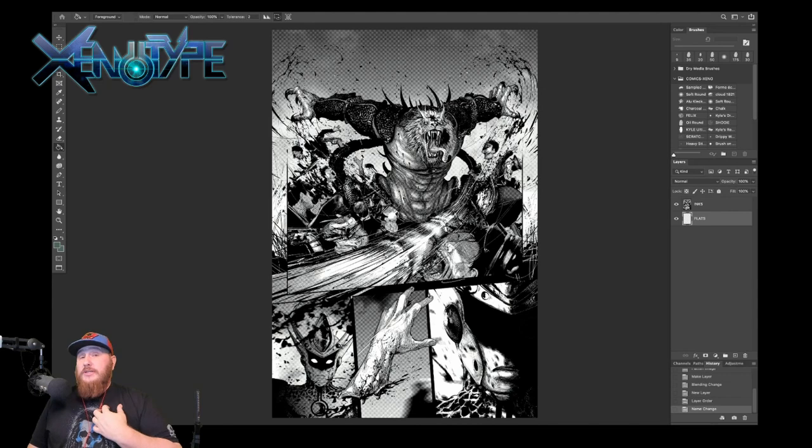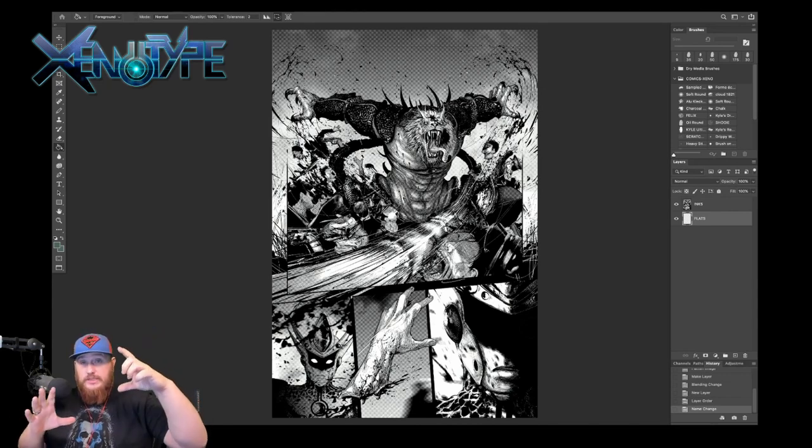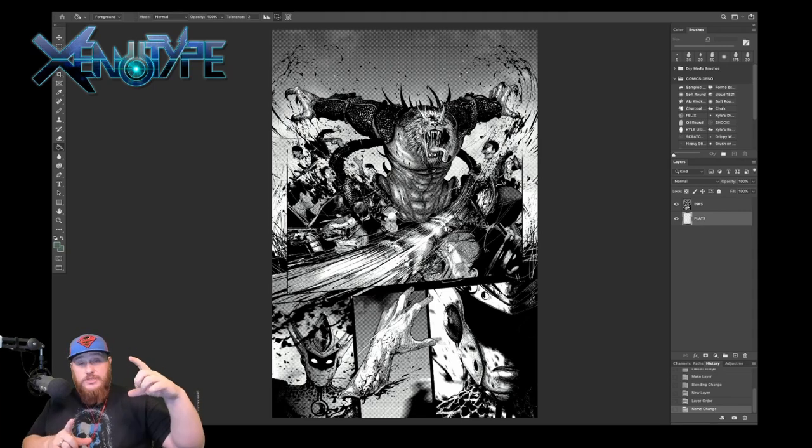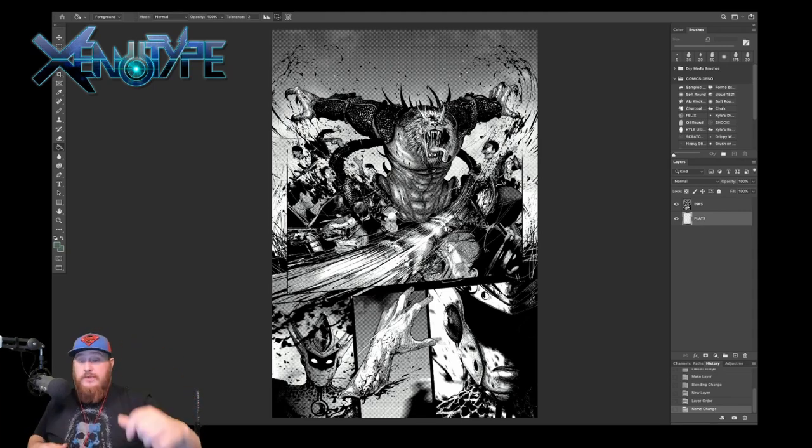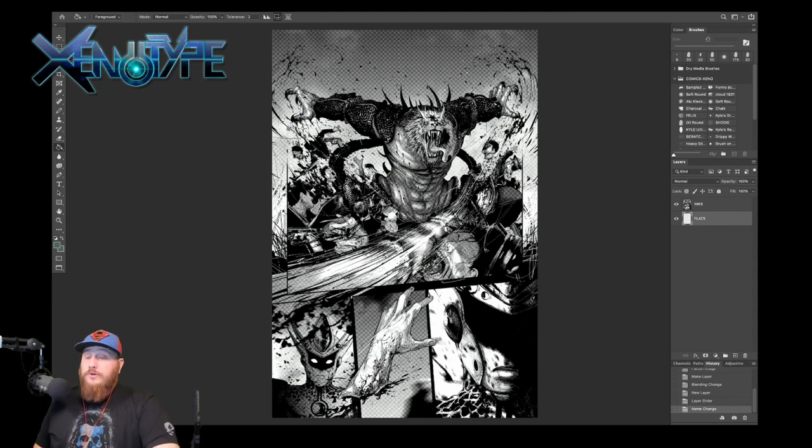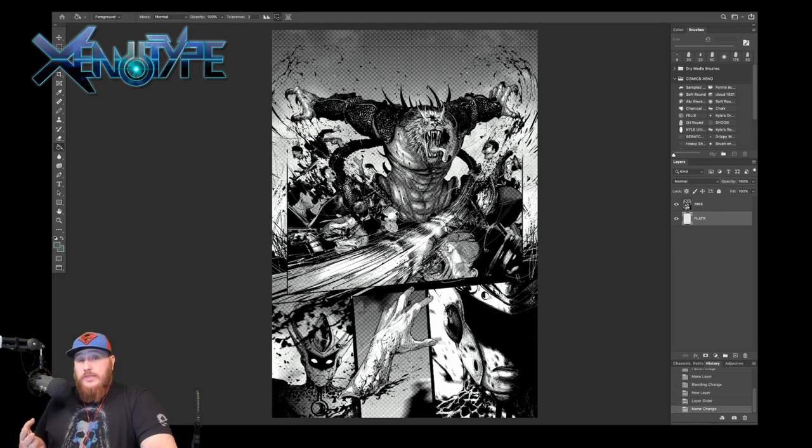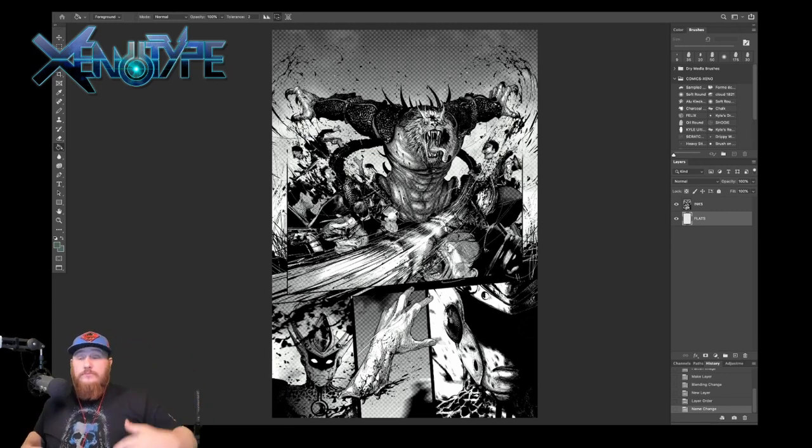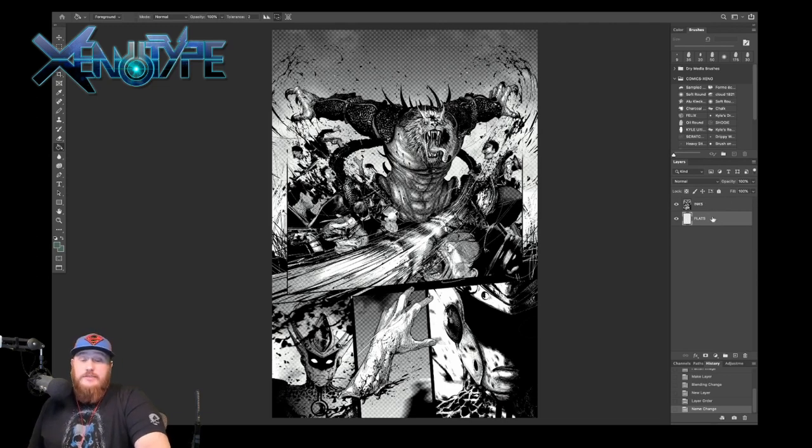When the page actually finally goes to print, it's going to be photographically scaled down because the comic book size is not 11 inches, it's actually smaller than that. So you're actually building in extra resolution by having the larger scale. And then you want to set up your layers, Inks and Flats, set your Inks layer to Multiply, and you should be good to go at that point to begin coloring.